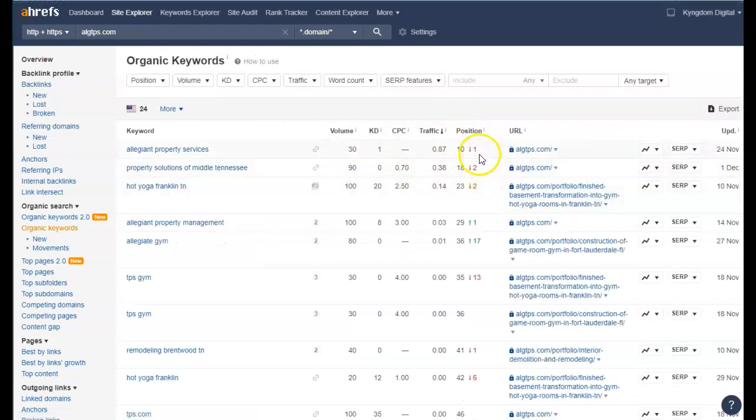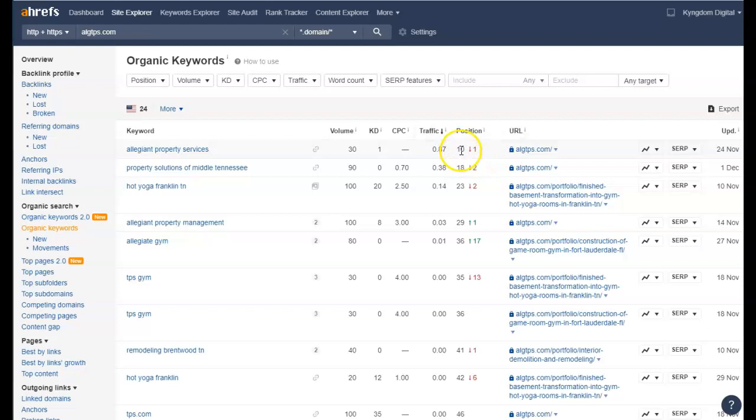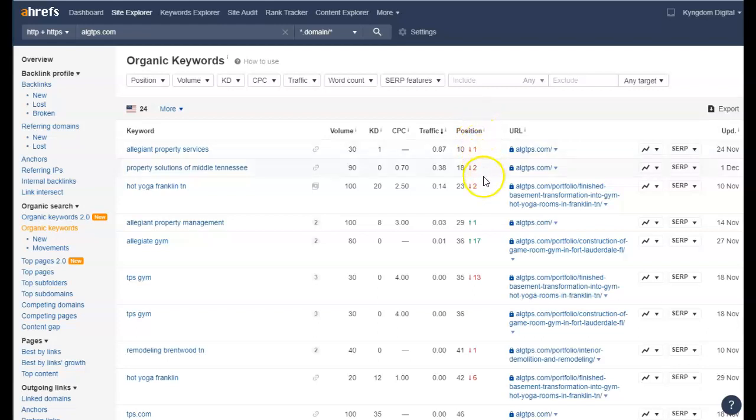So looking at your keywords, where you get most of your traffic from is from your actual name. And we actually like to move away from that because unless people know you, they won't know how to find you. So you want more generic organic keywords.